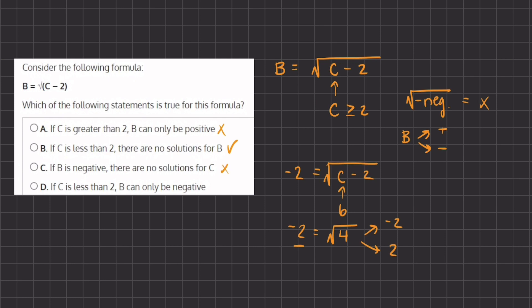Now answer D: if c is less than 2, b can only be negative. Well, if c is less than 2, then we will have no solution because we'll have a negative answer inside of the radical, which means it is impossible. Therefore, D is also incorrect, and our final answer will be B.